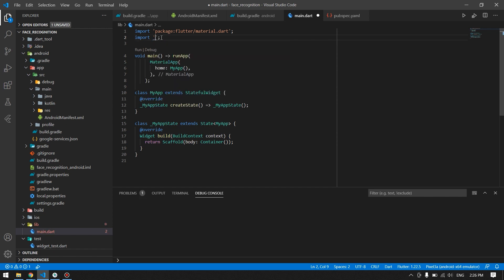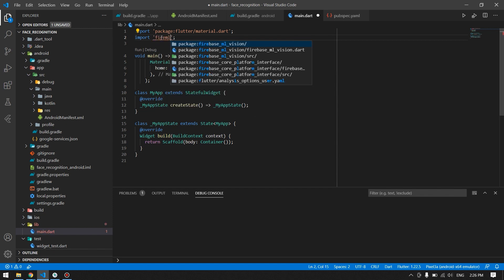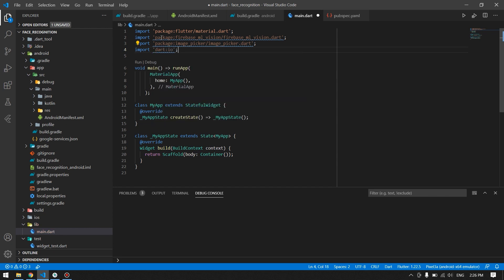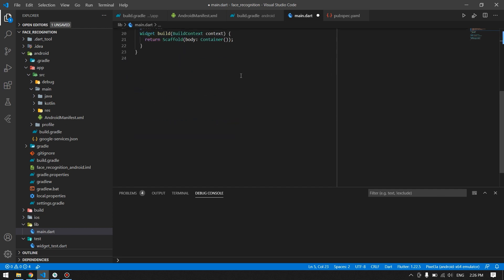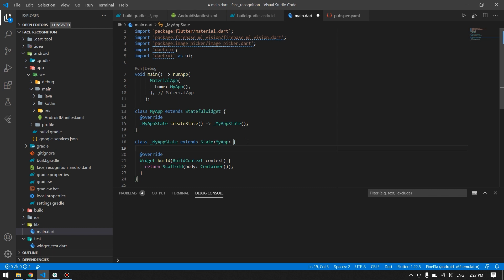The first import will be the firebase_ml_vision.dart package. We have also used the UI library just to draw shapes onto our image — you will see its usage later on. Now we are ready to implement our code, and I'll start by declaring the required variables.